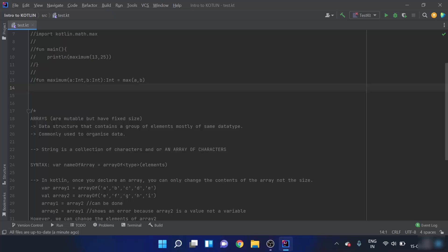Arrays are commonly used to organize data. For example, if I have 20 integers to store, I can put them all in one array, making the data more organized. A string can also be thought of as an array of characters — different characters combined together. Now, the syntax for creating an array is similar to declaring any variable.